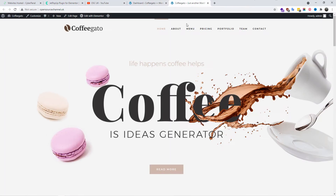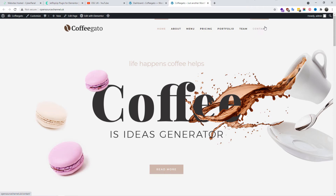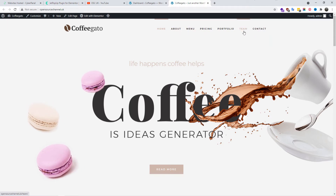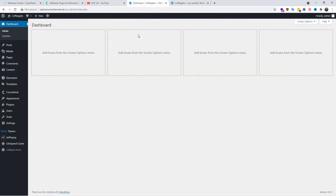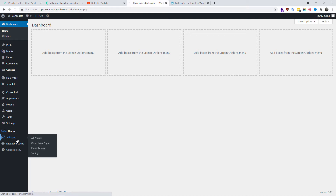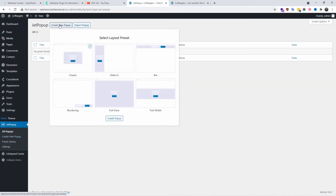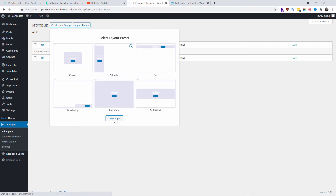This is a website I already imported — one of the templates that comes with the Crocoblock canvas. We're going to go to JetPopUp and create a new popup. You've got different types: lightning, classic, road for view. We're going to do the slide-in for this small tutorial.